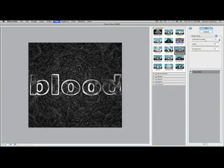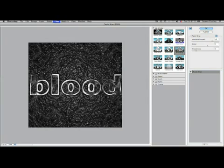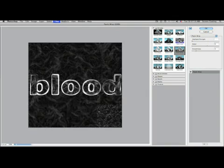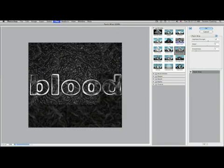Actually you know what, let's take this highlight strength back up to 15. Let's split the difference and go to 12, there we go.